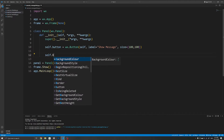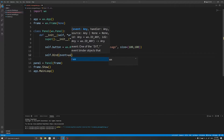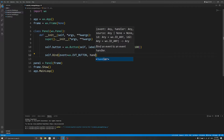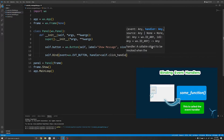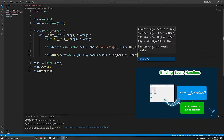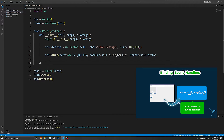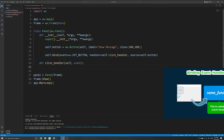Essentially what we're going to do is we will self.bind and set the event as EVT_BUTTON to listen for button clicks, set the handler to self.click_handler which is a method I'll create in a moment, and the source as the button. I'll create the click_handler method that will be executed once the button has been clicked, and this will also accept an event argument even though we are not going to use it.